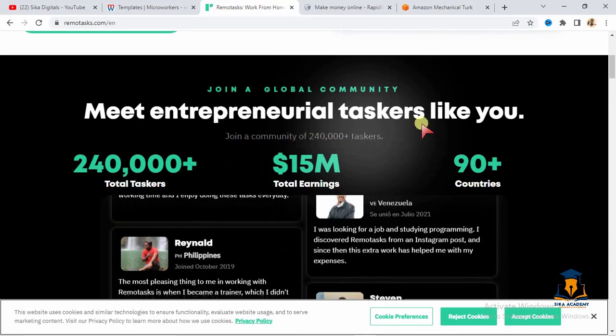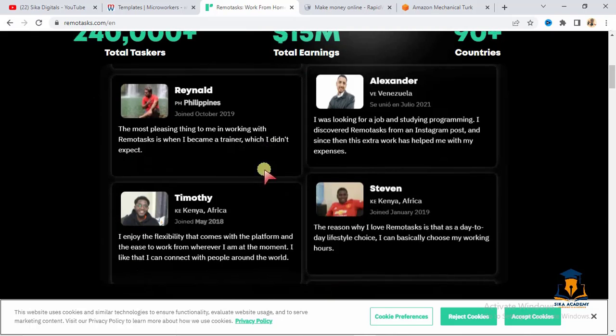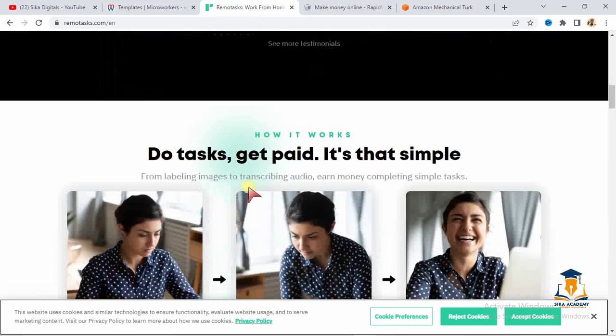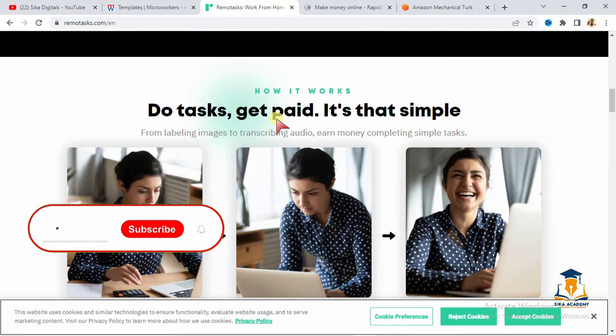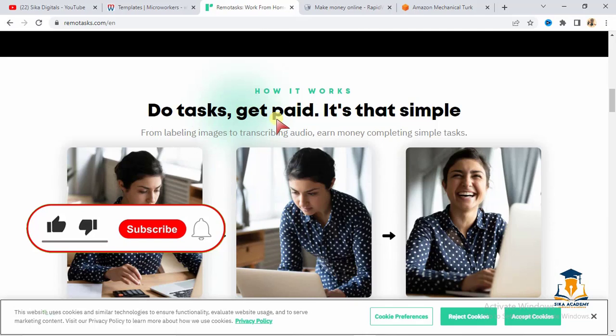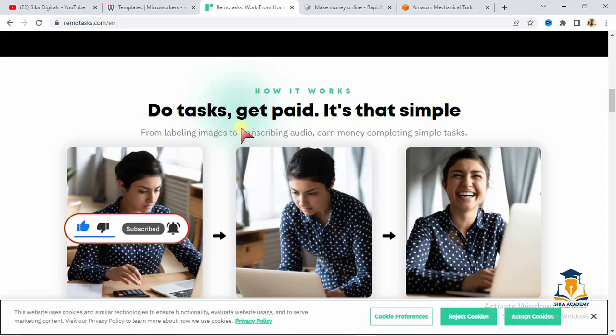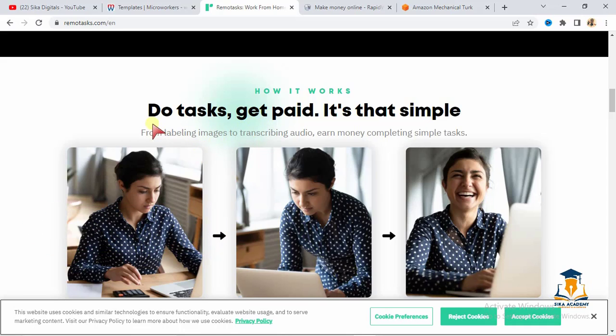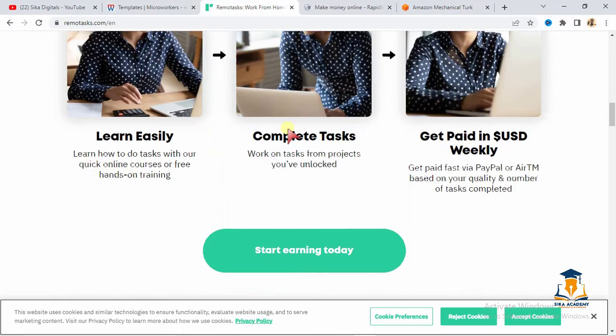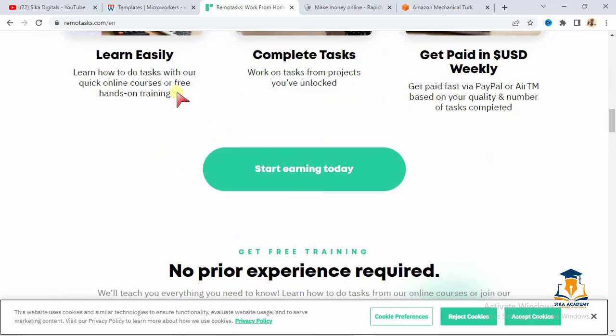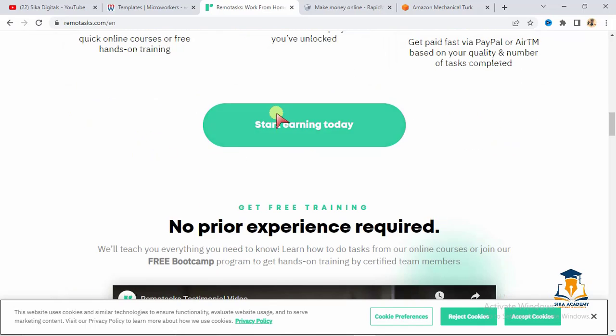Meet entrepreneurial taskers like you. So these are people who are ready to do tasks. And entrepreneurs also offer their tasks or their job here. It's called outsourcing. They outsource their job for people who can do it. So if you can do it, quickly go ahead. As you can see here, how it works: do tasks, get paid. It is that simple. So you see the tasks here. Learn easily. Complete tasks. Get paid in USD weekly.